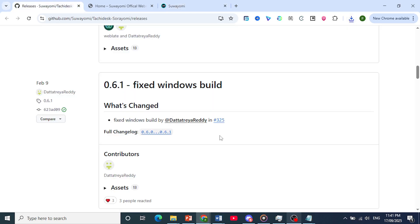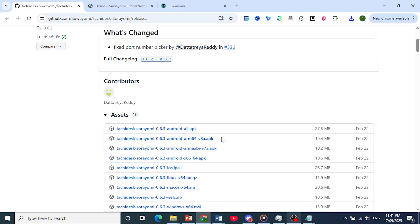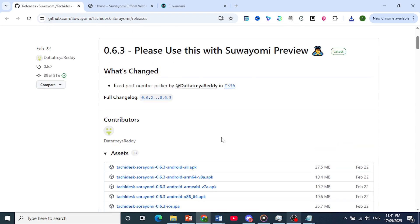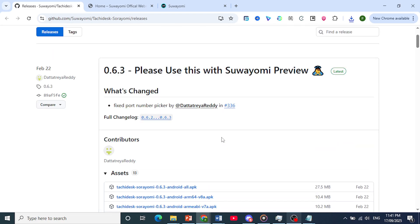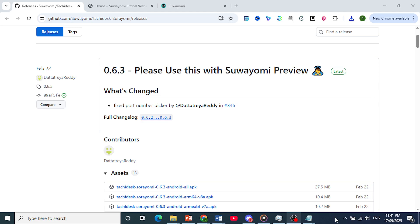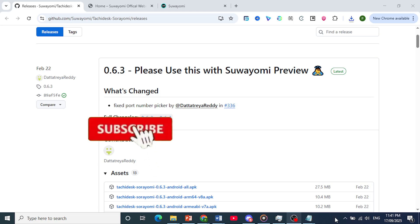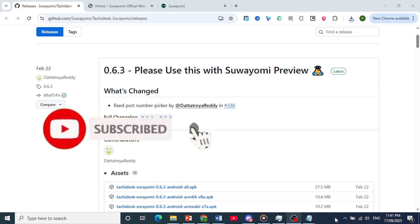You just unzip it, and you run it, and you'll be able to use this manga reader. So it's really that easy. If you found this helpful, make sure you smash the like button and subscribe to AppMentor.